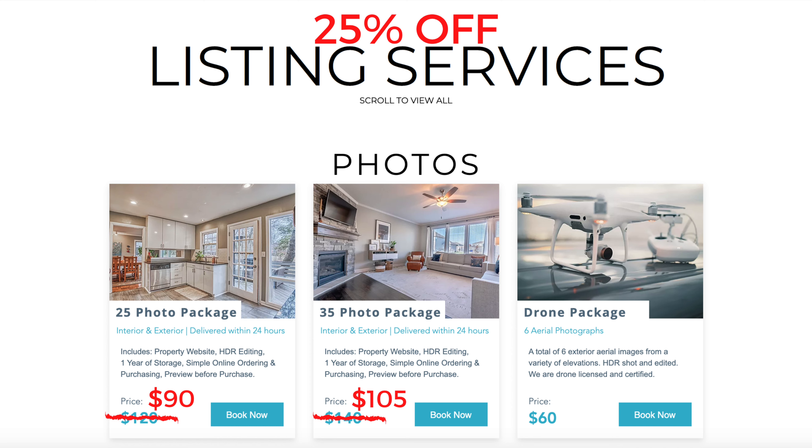For the next 30 days, I'm offering 25% off all of my listing photo, video, and virtual tour, the 360 virtual tour packages.